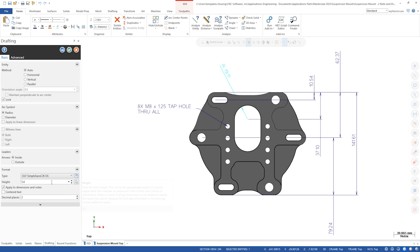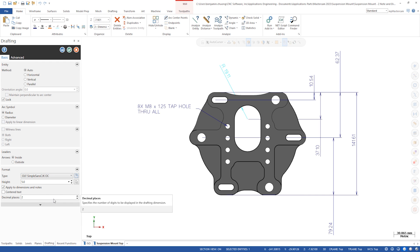A small change in the dimension edit window is that the fields for editing font, text, and height are now right in the panel. Previously you had to open a separate dialog box to edit each field.